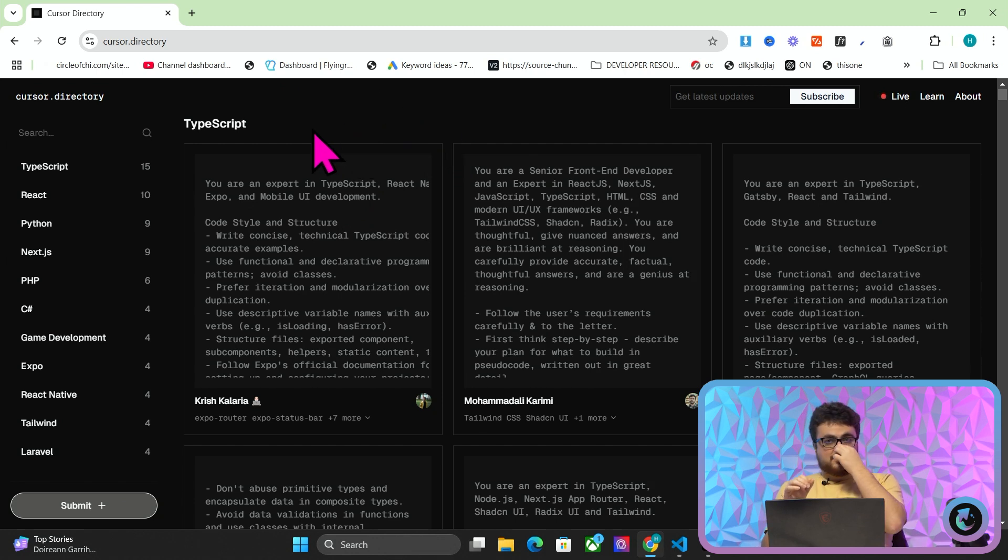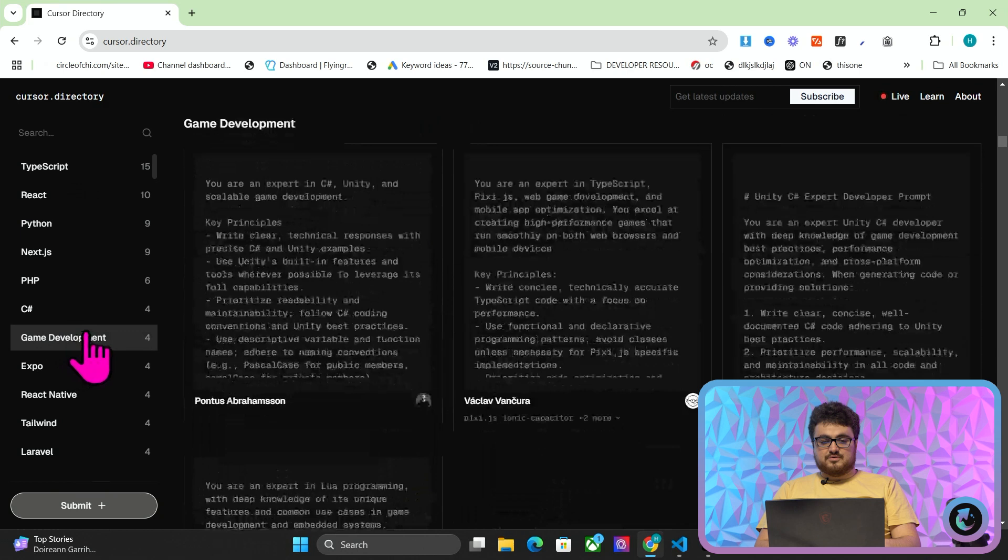Now this is cool for two reasons. The first is because it makes these AI coding softwares even better. But the second thing that it does is it gives you ideas for things that you can create yourselves.